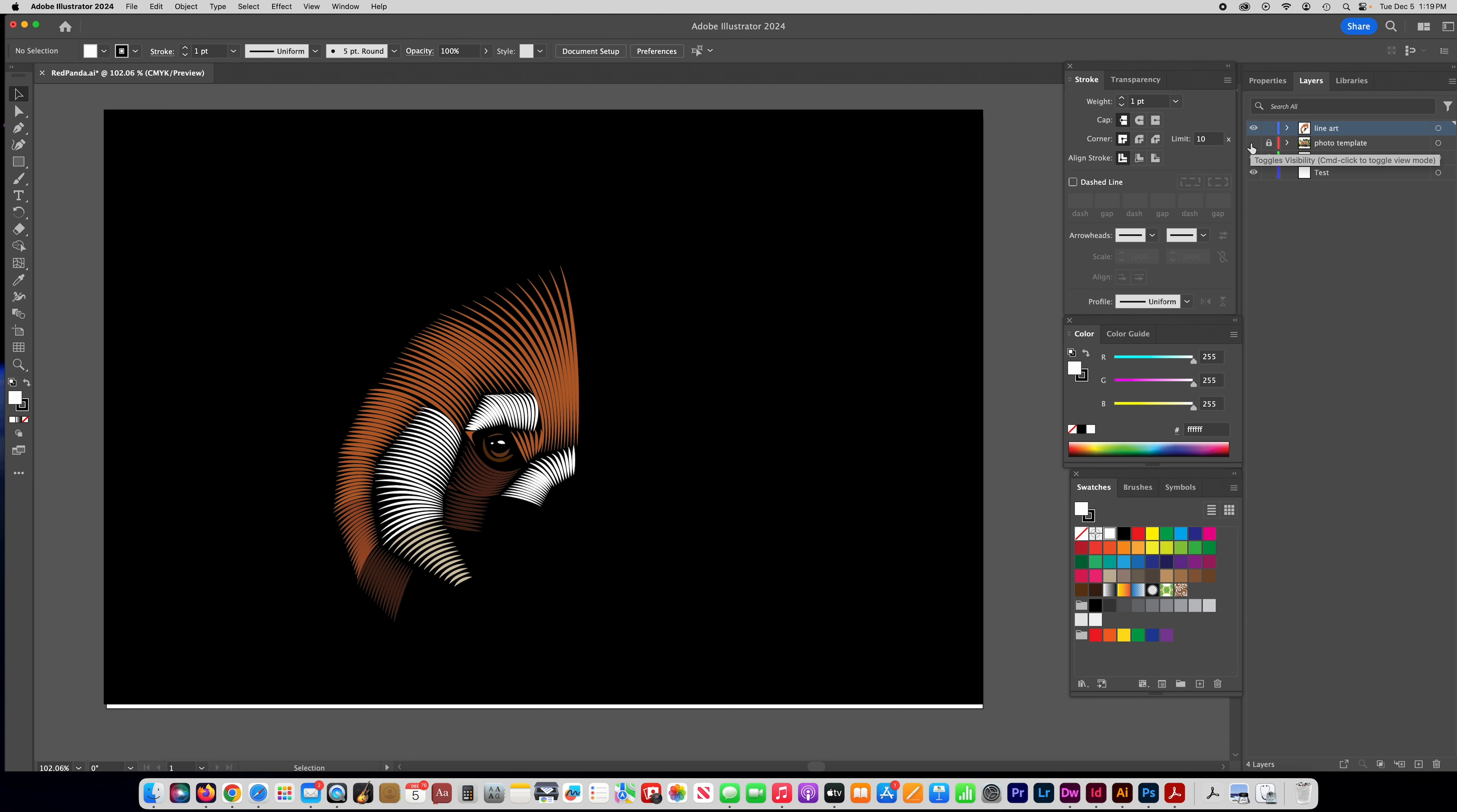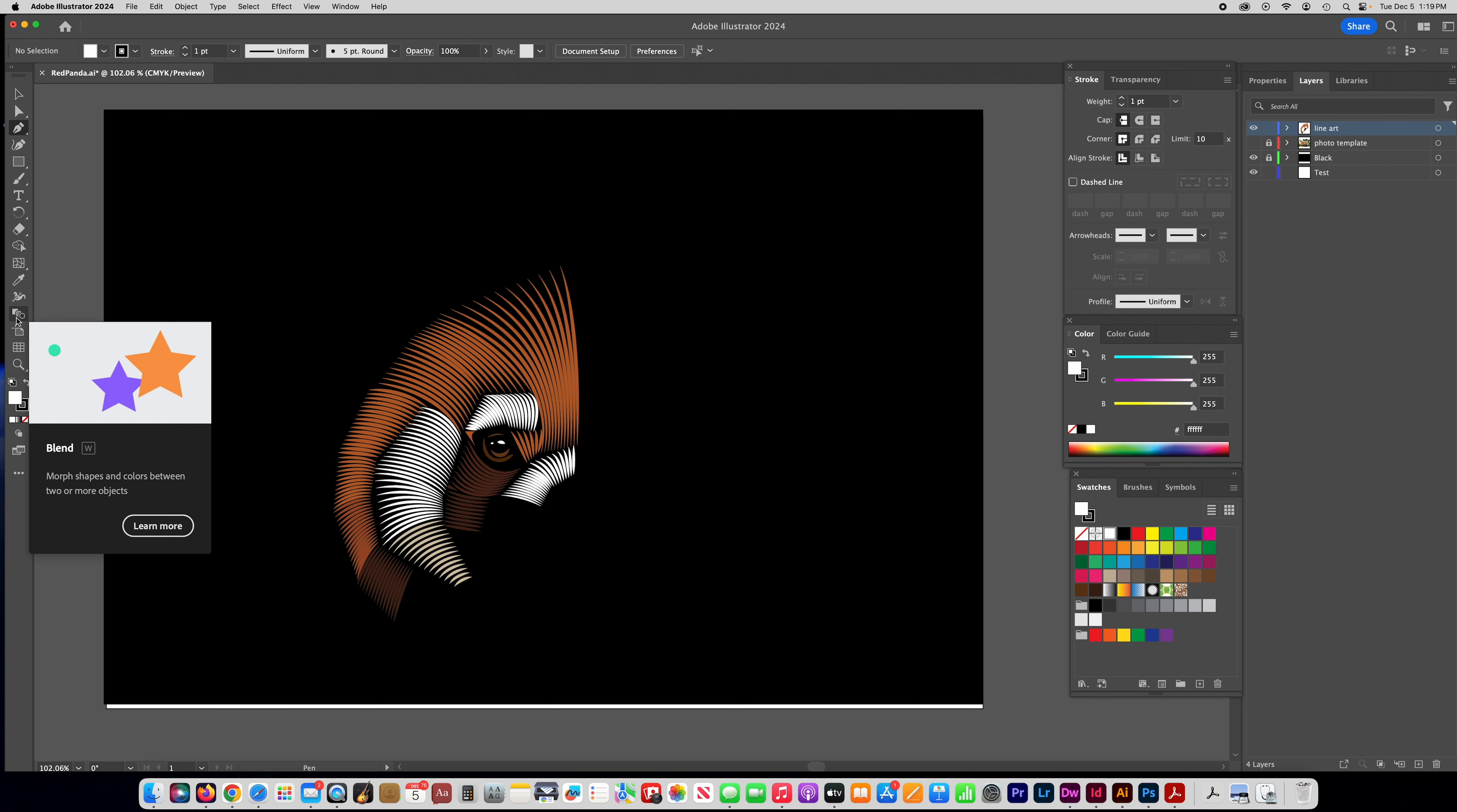So I'm going to show you how to make these lines and you're going to use the pen tool to make the lines and the other tool that you're going to use is the blend tool. Looks like this.